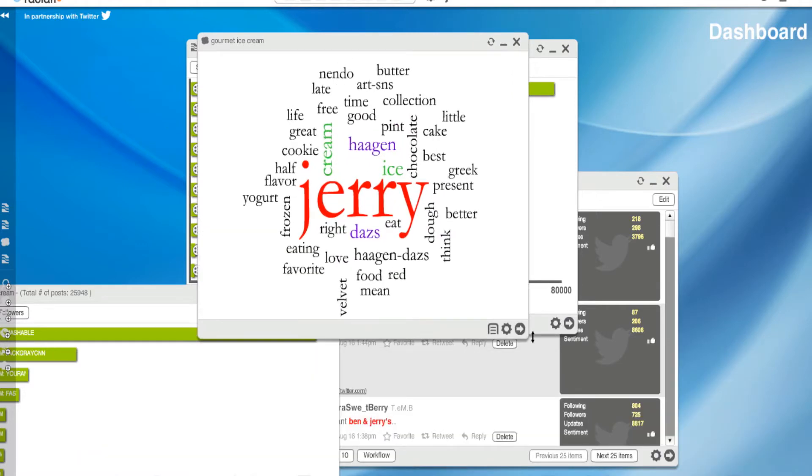Now when you look at these things, you're going to have to use some smarts about this. Shockingly, Ice Cream, Jerry, and Haagen come up huge. Well, none of that really says much.